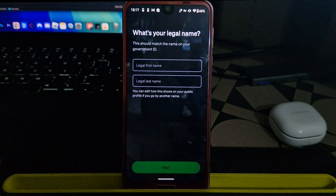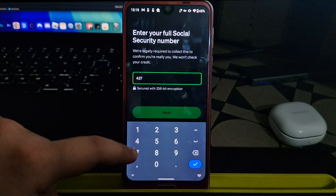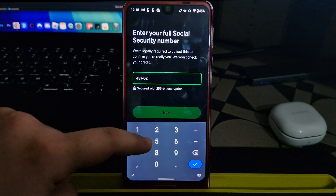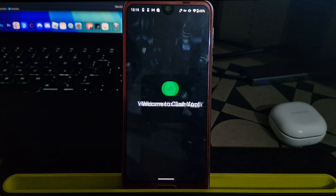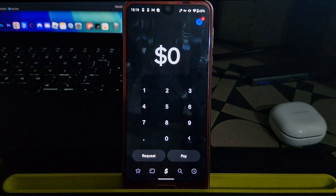Now enter your first and last name, your date of birth, and finally it will ask for a social security number. Once you complete all these steps, your Cash App account will be ready to use.